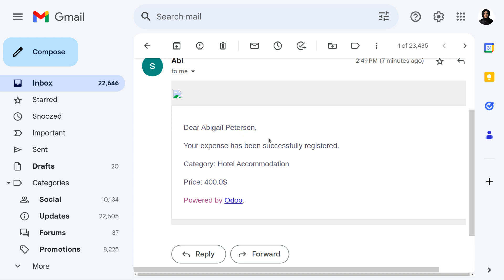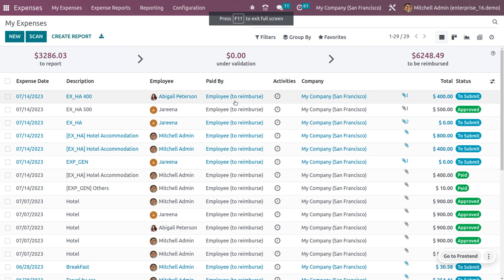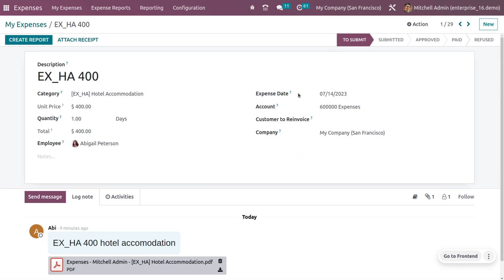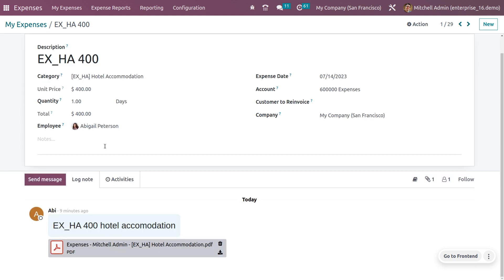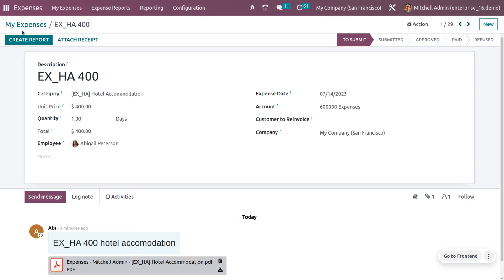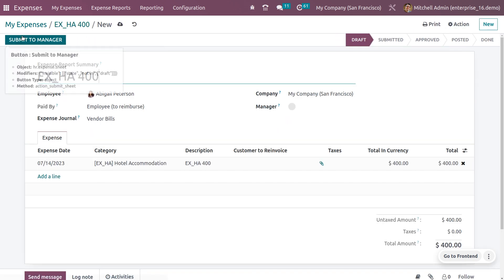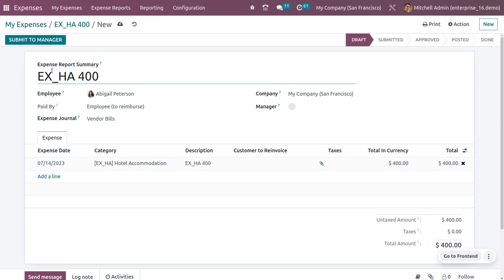Go back to the Odoo platform to proceed with further steps. Choose the generated expense, which will be in a draft state. You can attach additional expense files and create a report. You will see the expense name and attached file. Click 'Create Report' to generate a new report, and the expense report name will be shown.